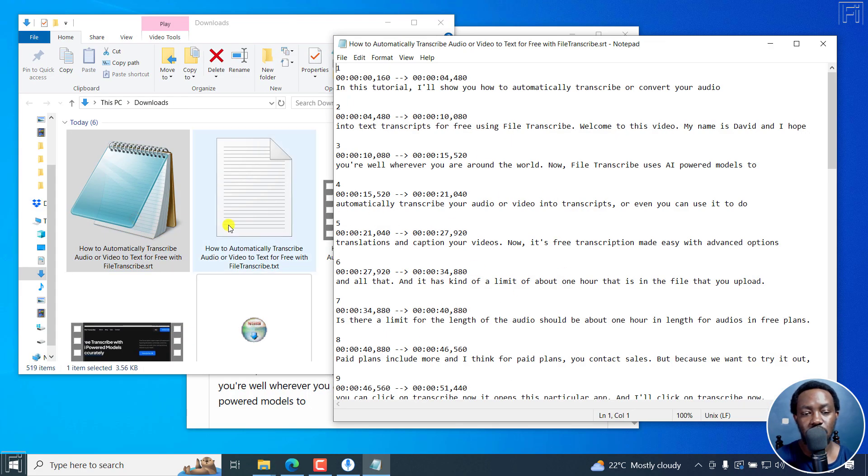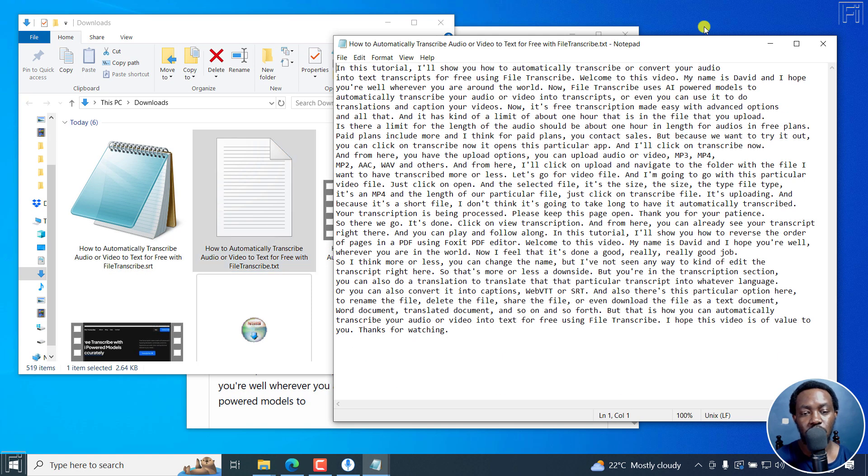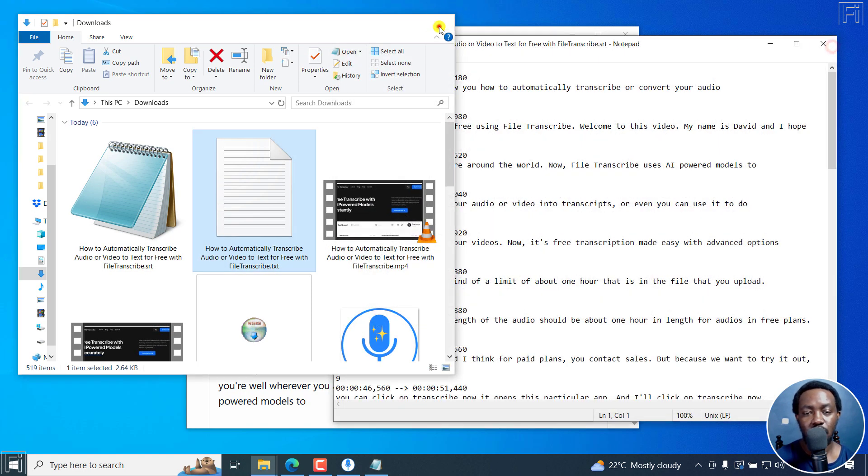Right there, you can see it. And then we've got the text transcript.